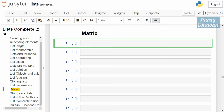We are creating a matrix — suppose the name of the matrix is mat. Inside the main list, each sublist will indicate a row of the matrix. If you want to create three rows, you create three sublists. If you want to create four rows, you will create four sublists.